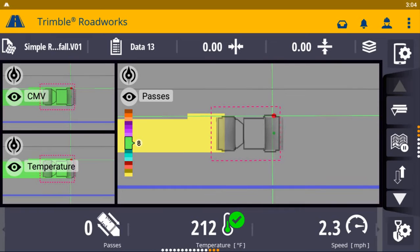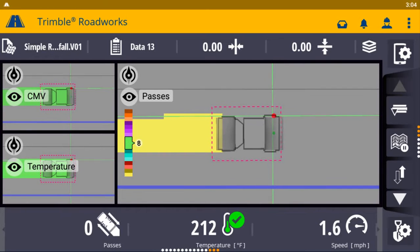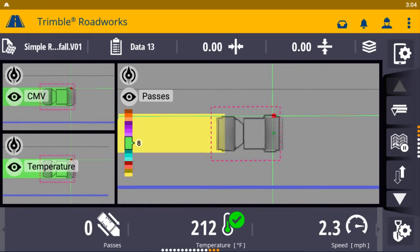This highly accurate 3D paving control system is designed to improve the speed, accuracy, and ease of asphalt compaction.